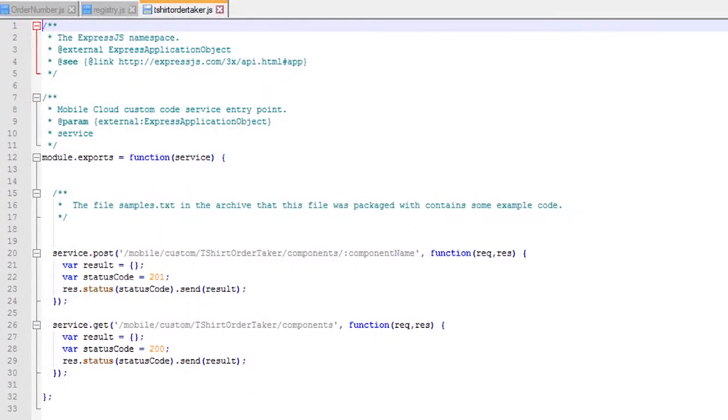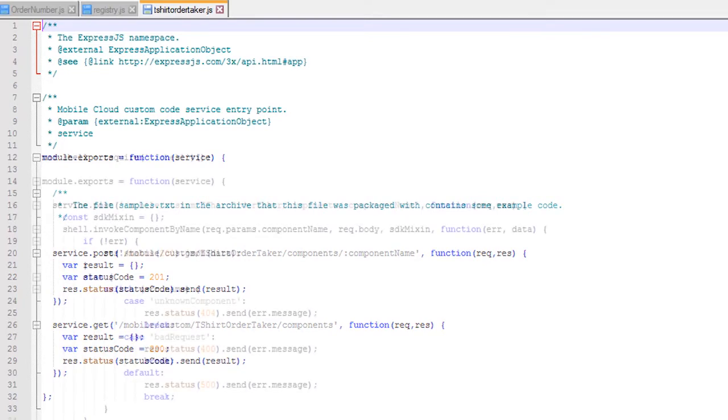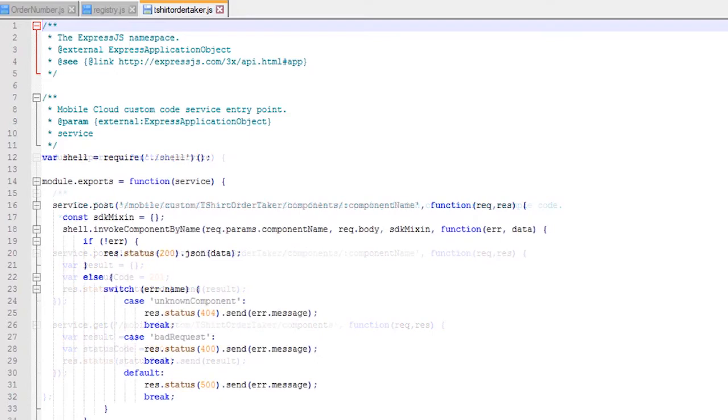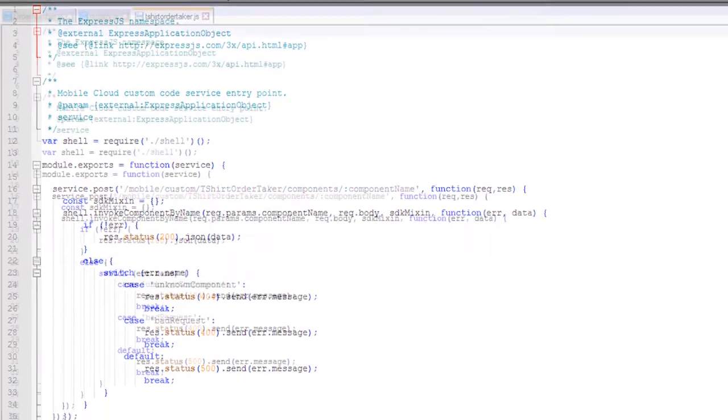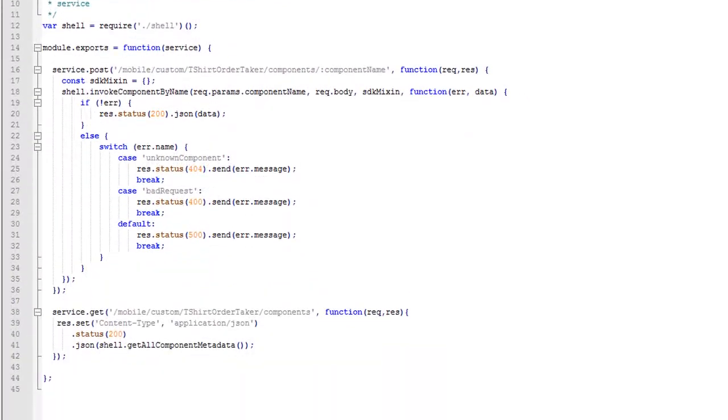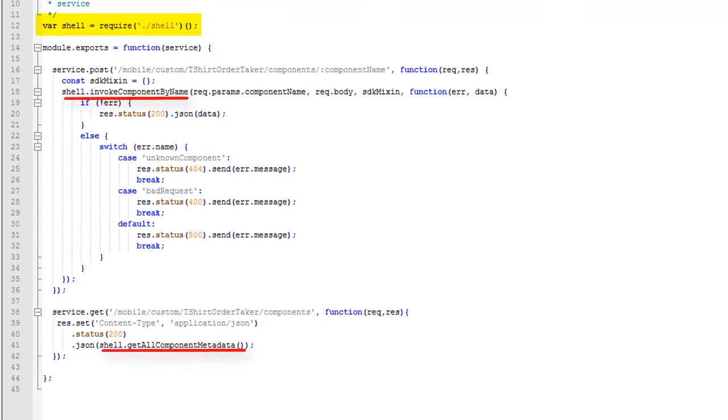One of the files that came with the scaffold is tshirtordertaker.js. It has the code that handles the processing of the GET and POST endpoints. Right now it has boilerplate, so we'll make it a bit more useful. Replace the boilerplate with the following code. We need to import SHELL.JS because we hand off the GET and POST request to it.